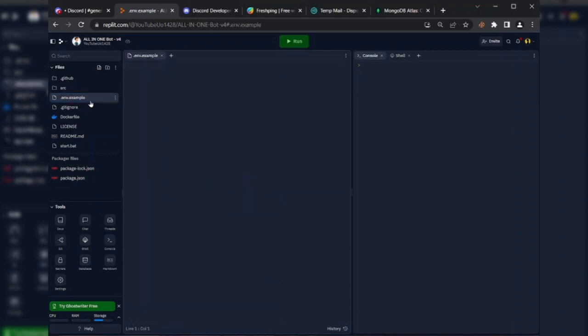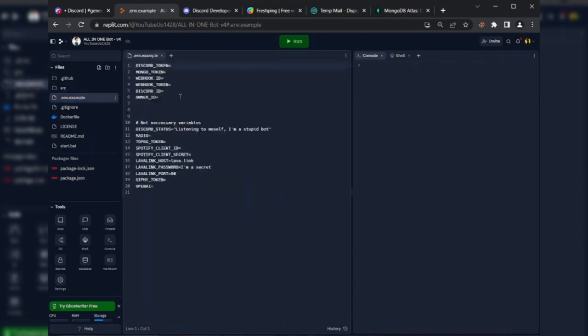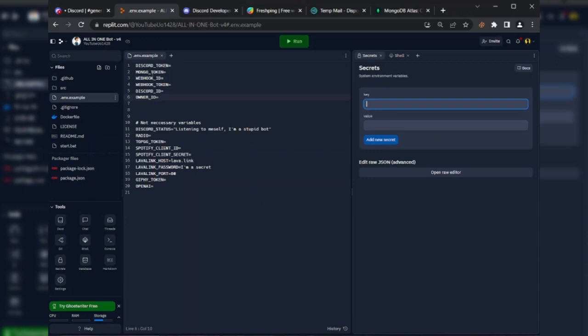Go to the env file and copy the variable name, then open secrets. Type DISCORD_TOKEN first, and then enter your bot token.